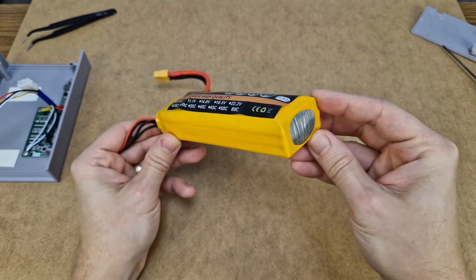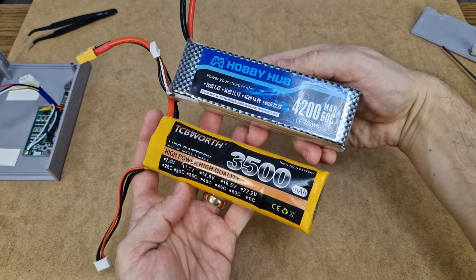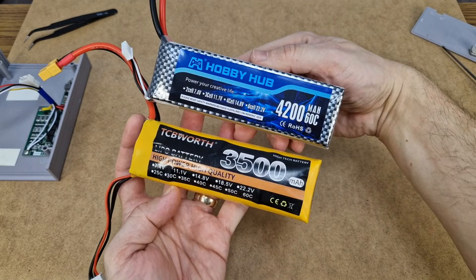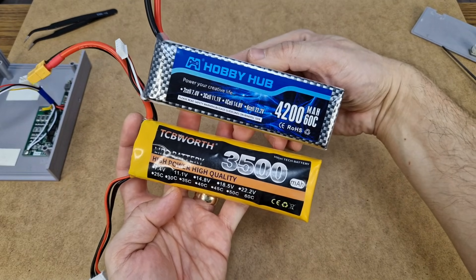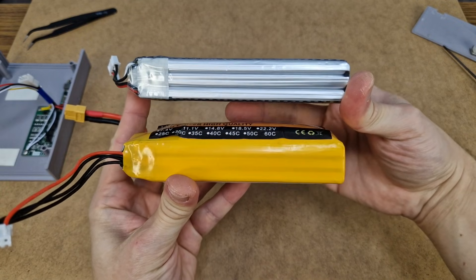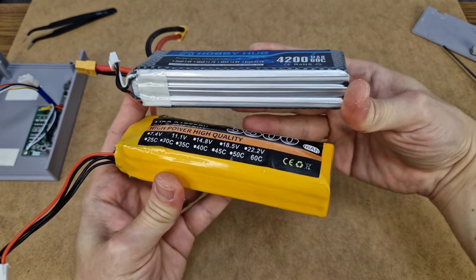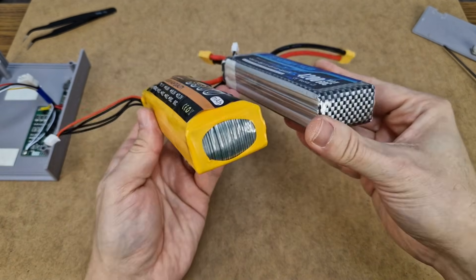But no worries, I already bought a new battery which is the same size but with a bigger capacity. Actually right now, the new battery is thinner than the old fat one.